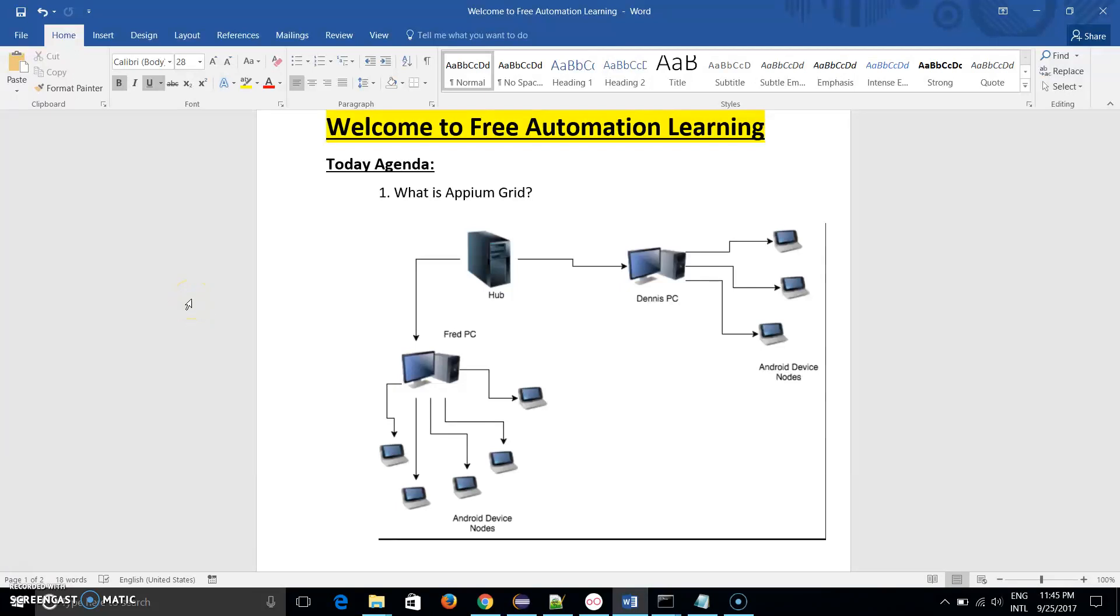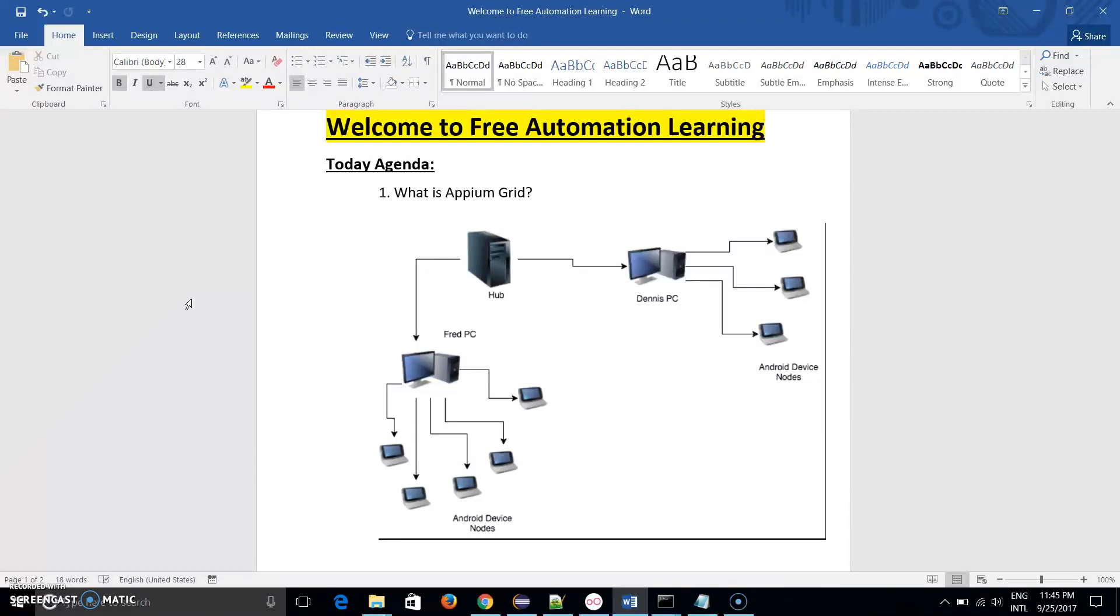Hi guys, welcome back to Free Automation channel, and my name is Chirab. Today we are going to discuss two topics in this Appium Grid series: first is what is Appium Grid, and why we use Appium Grid.